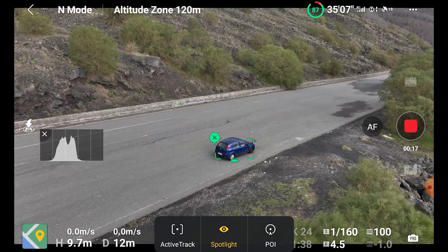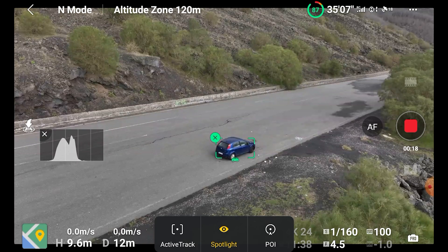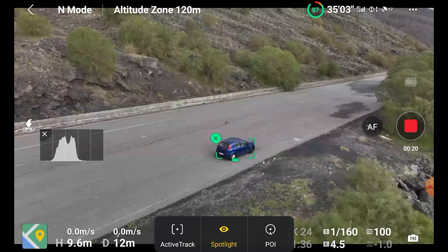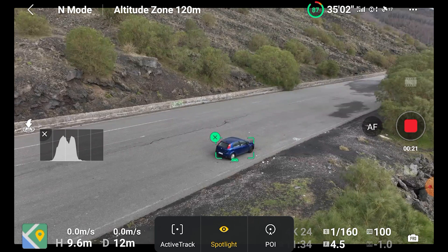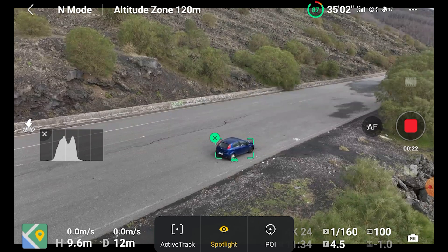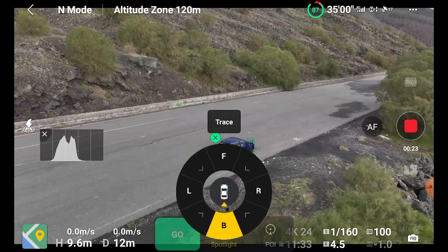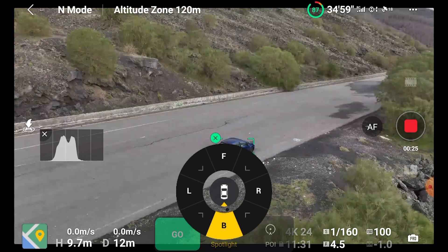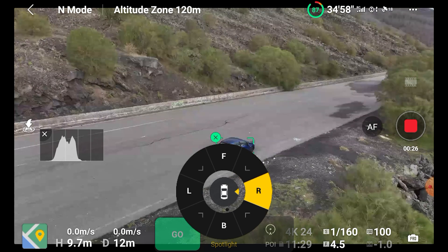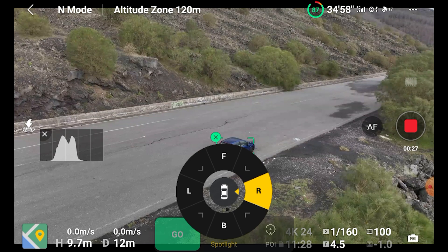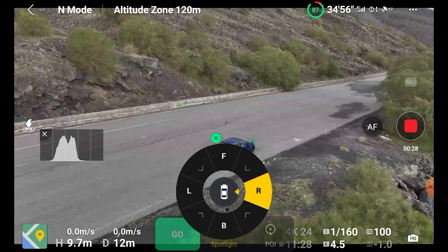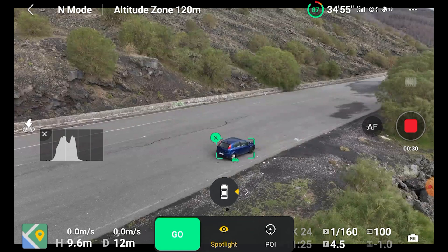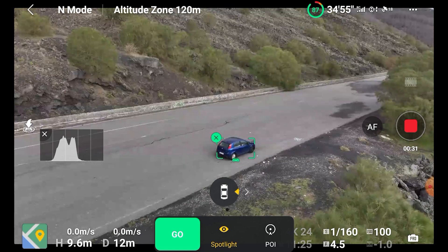After selecting a target by simply clicking on the plus sign, we are presented with the usual box with the three functions of FocusTrack. After choosing ActiveTrack, an icon appears on screen to select the desired direction of the drone relative to the target while tracking. We can choose to track from each side, the front, the back, or the intermediate directions in between. This is a new feature and can be very useful if it works properly.